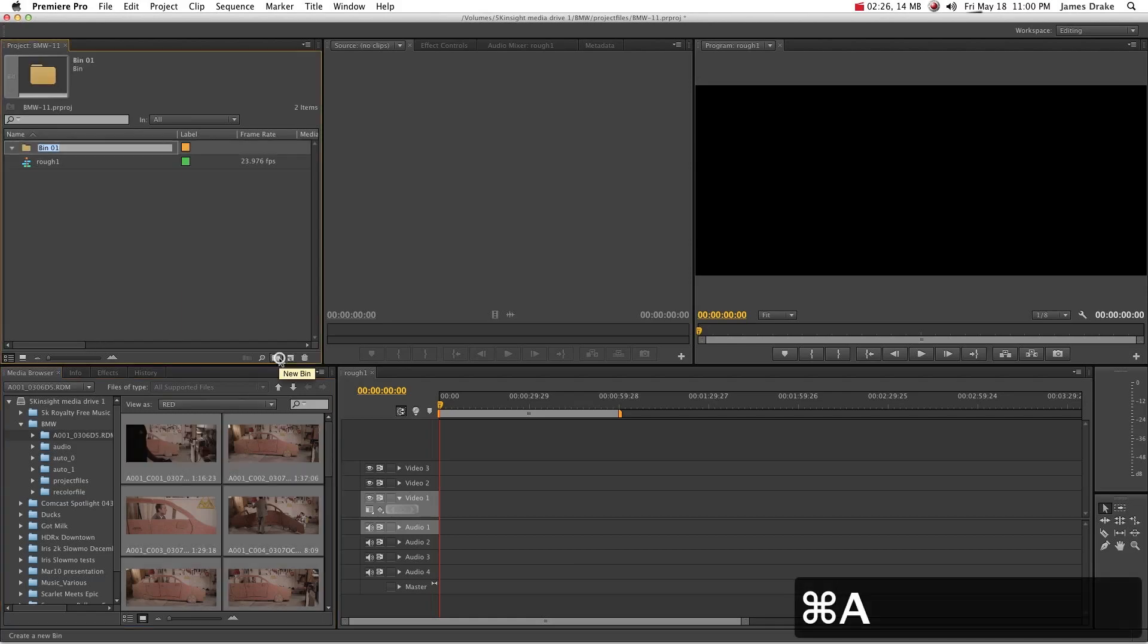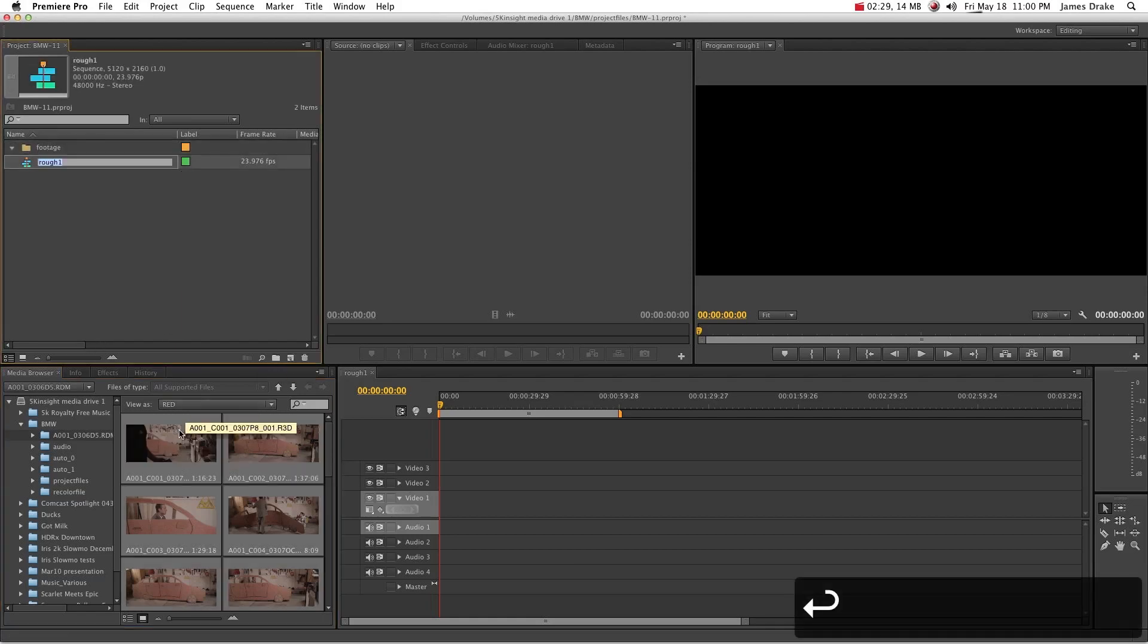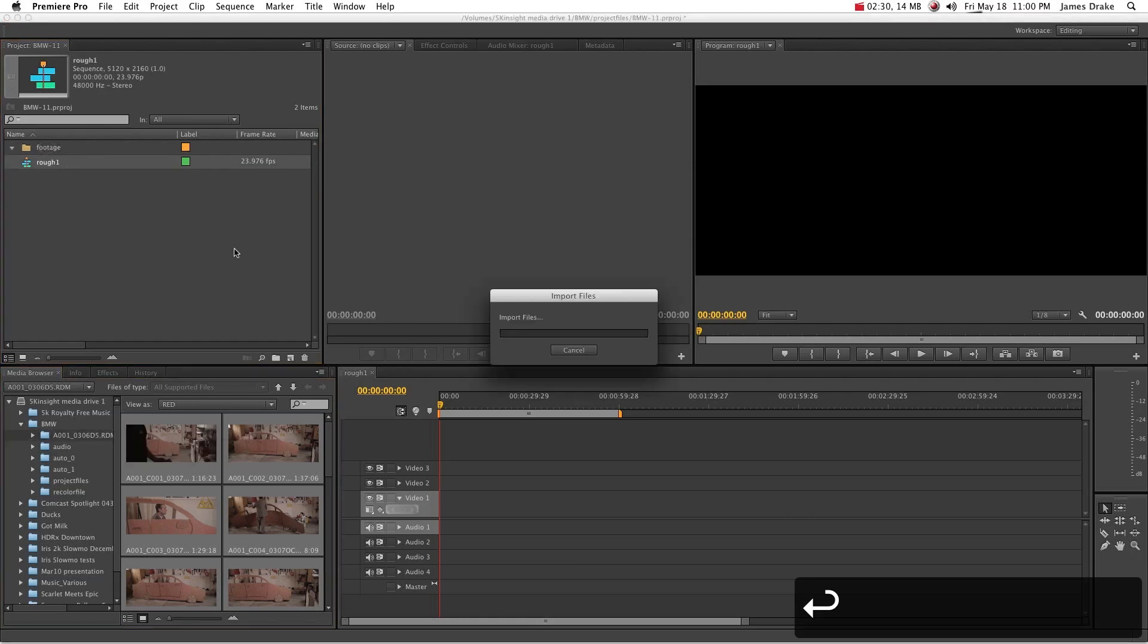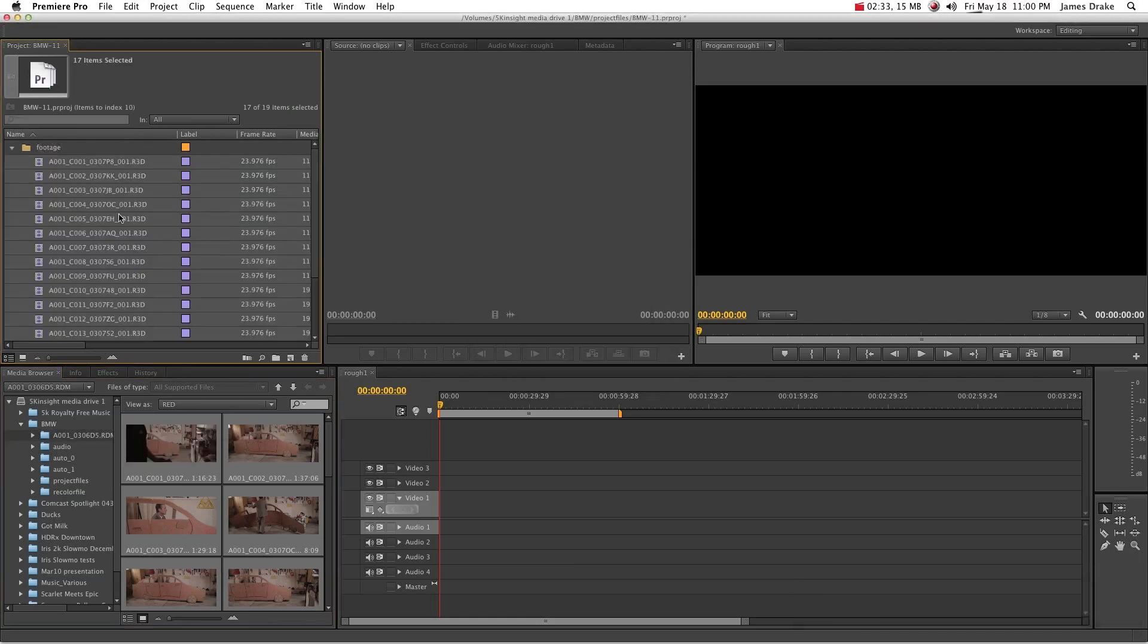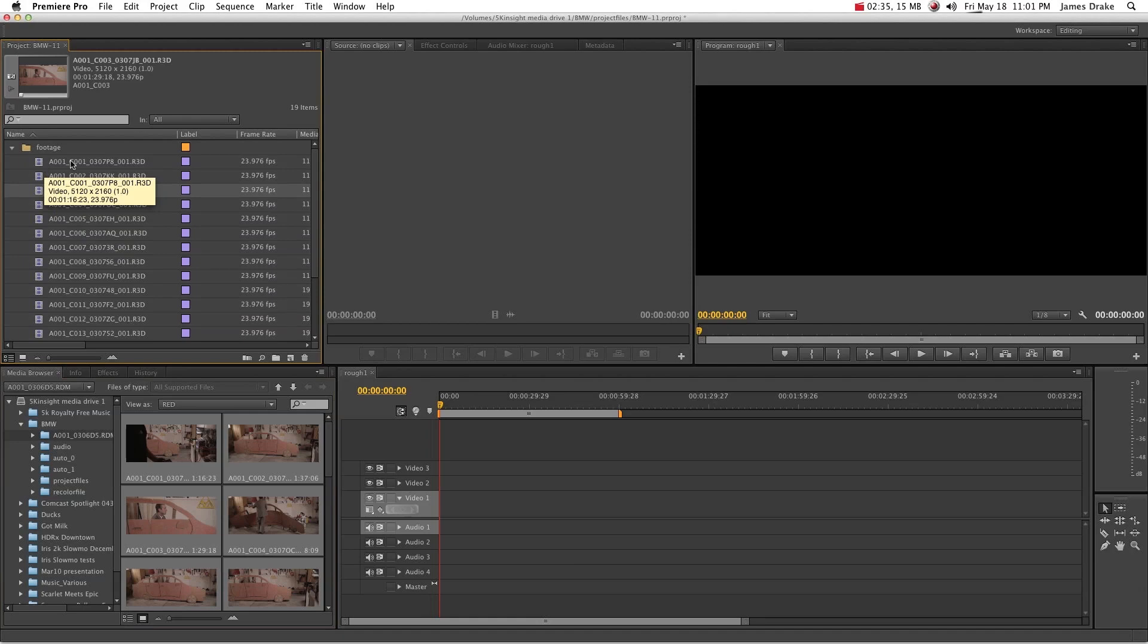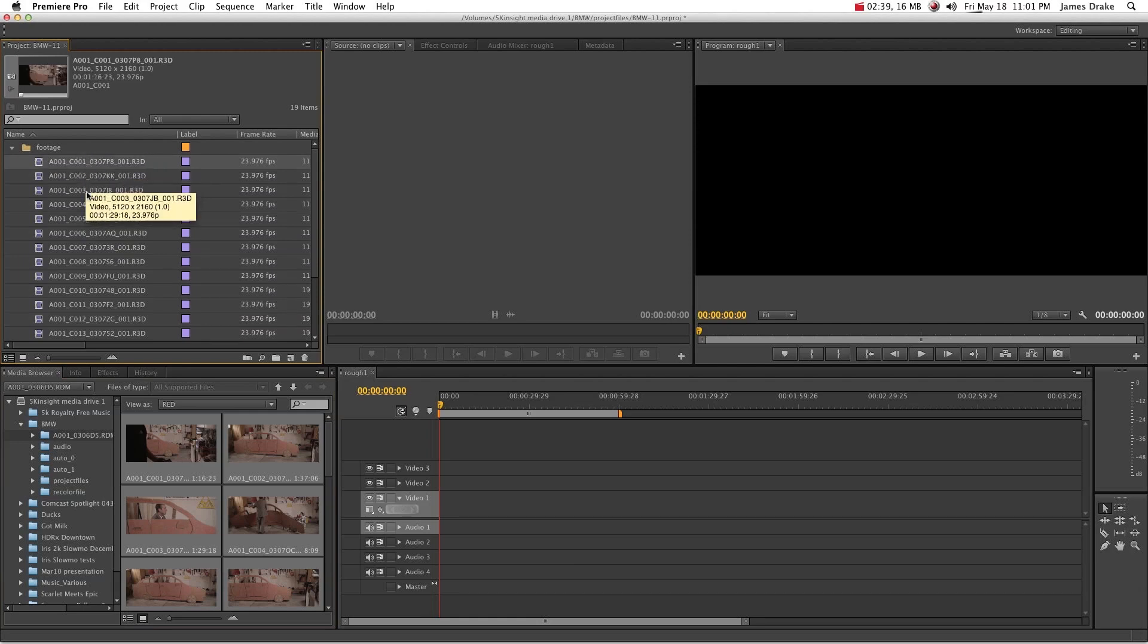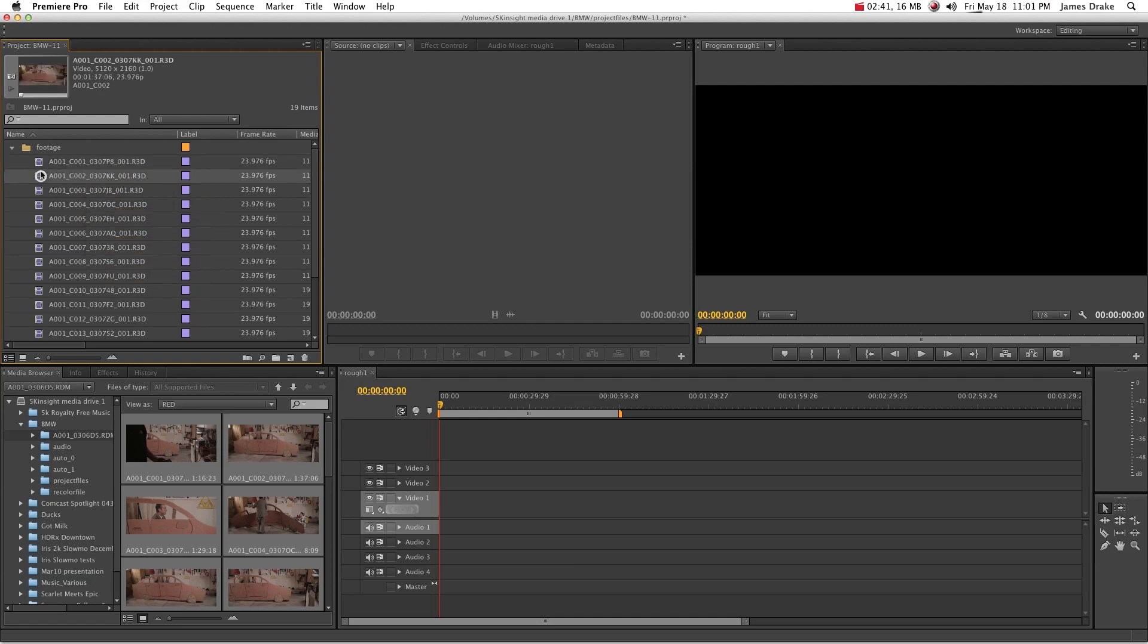Go ahead and make a new bin here, call it footage. Drag all our stuff in there and you'll notice that after it imports, there are no duplicates. You'll see that the C001, that stands for clips. So you got one, two, three, four, five. Perfect. No duplicate clips. Let's move on.